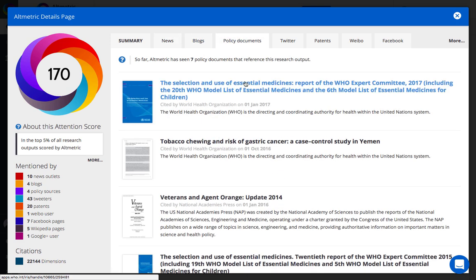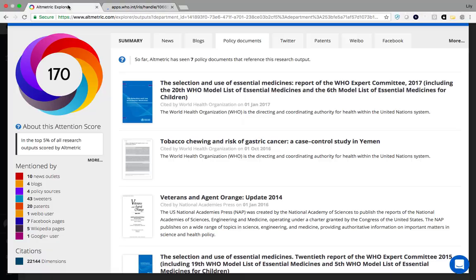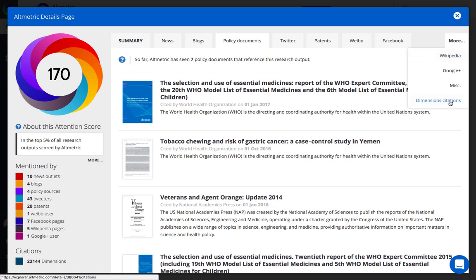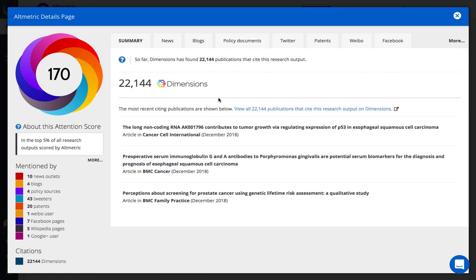For example, these policy mentions. All details pages are public-facing. Citation data can be analyzed further via the dimensions publication citation record.